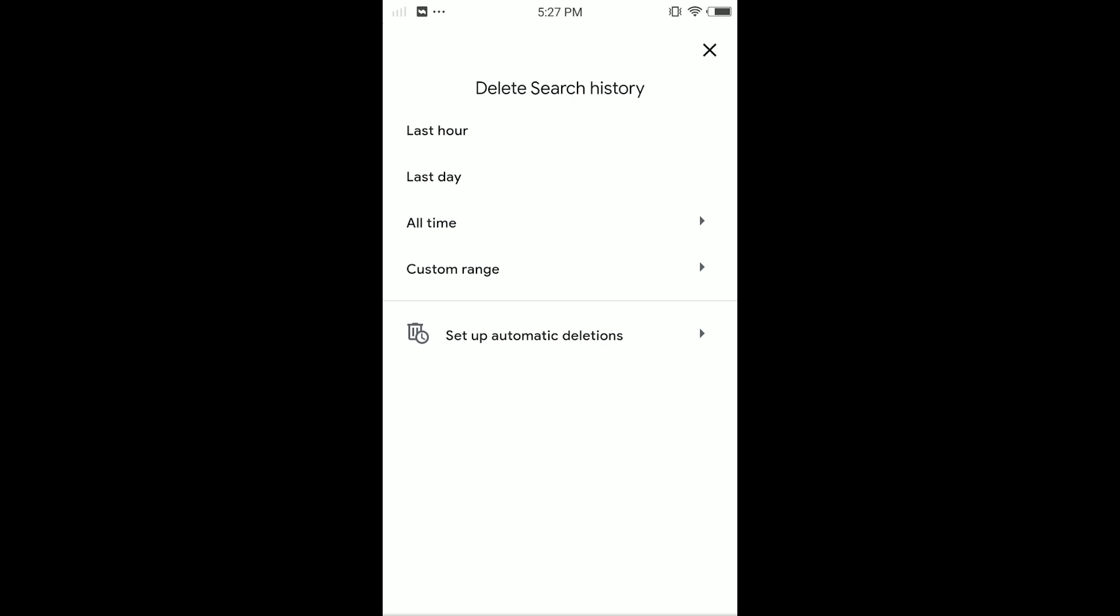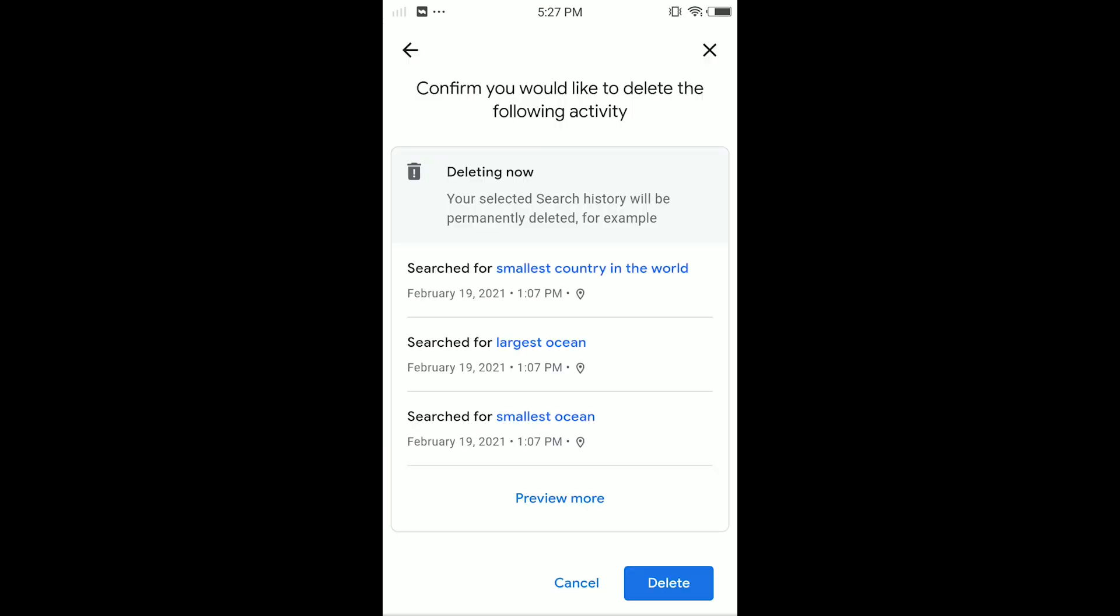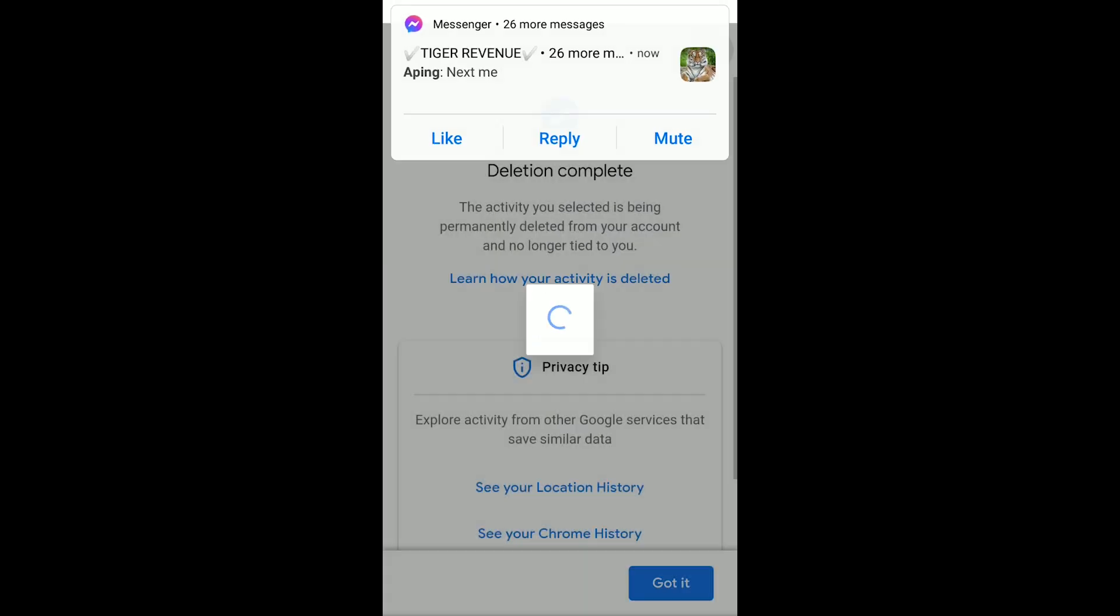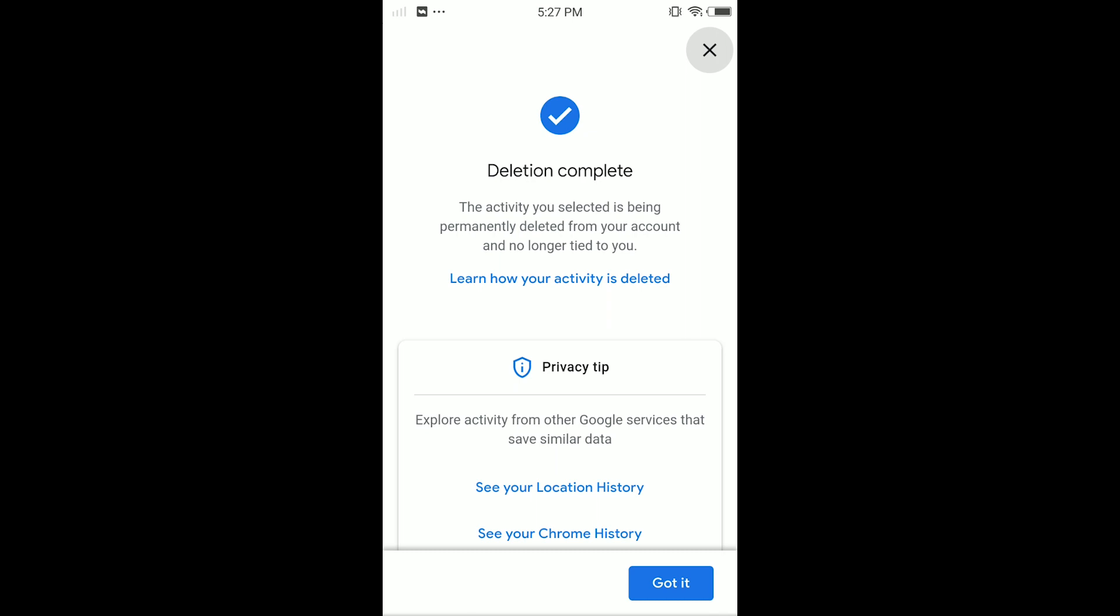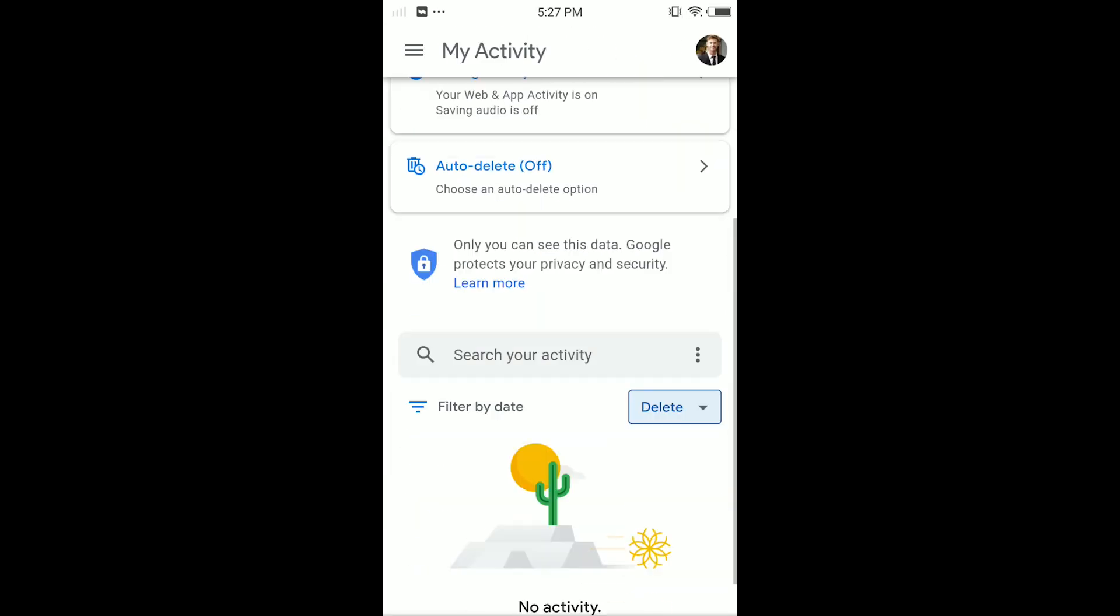In here you can delete last hour, last day, all time, or custom range. I'm going to delete all time, so tap on All Time. Then you can tap Delete here, then tap Got It.